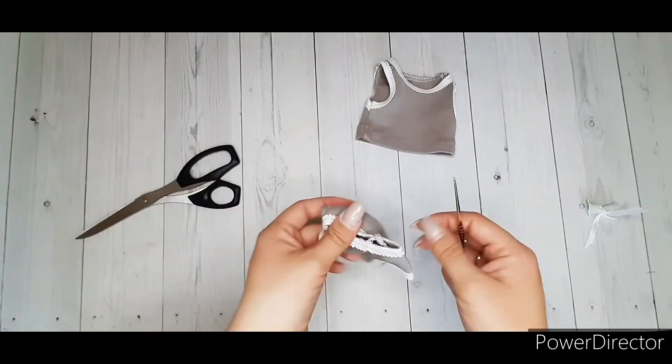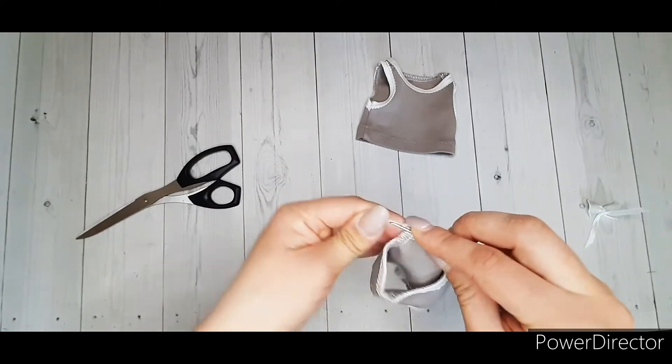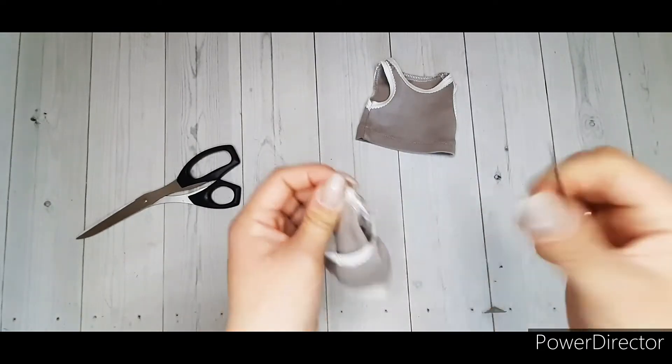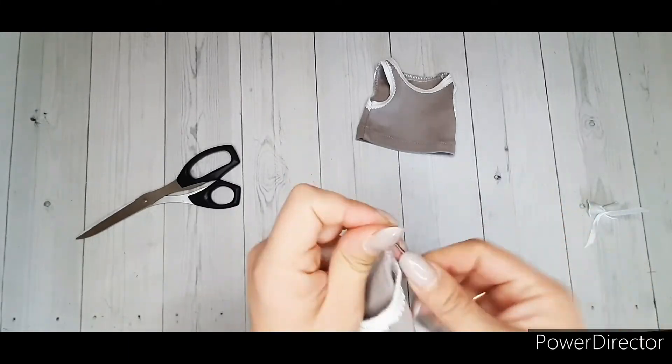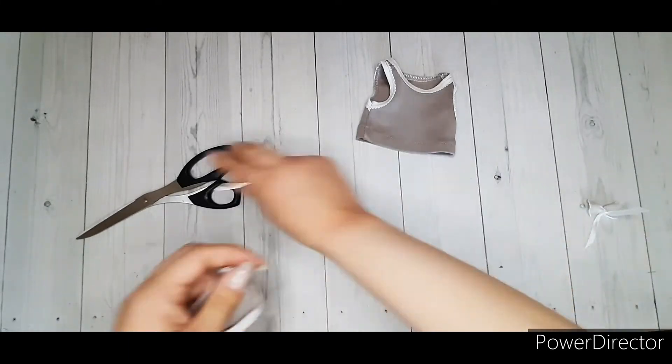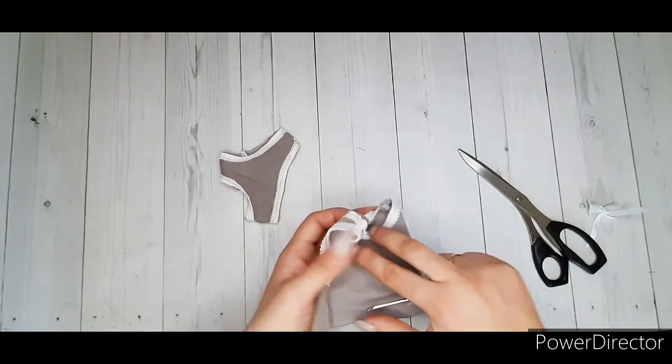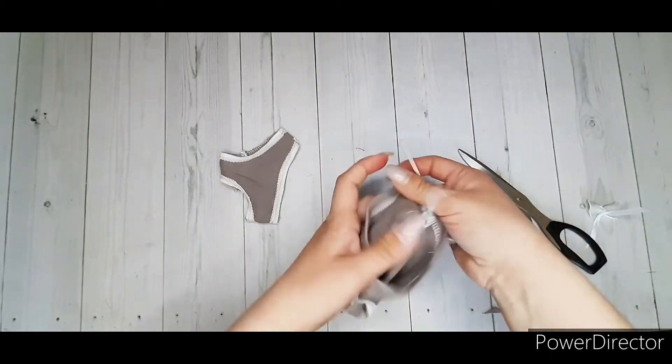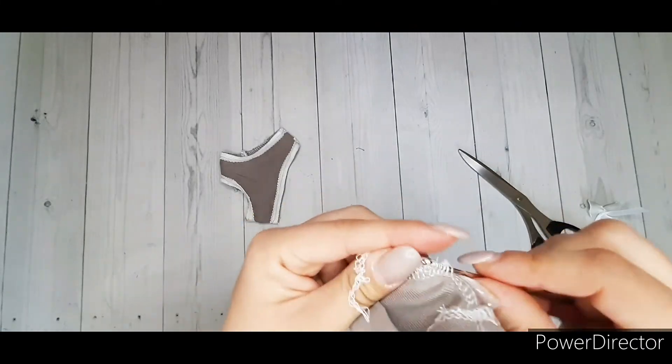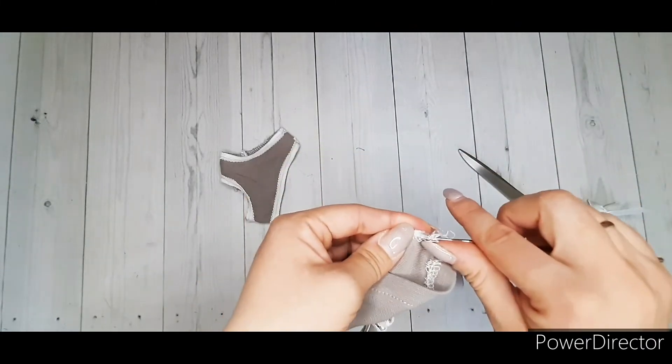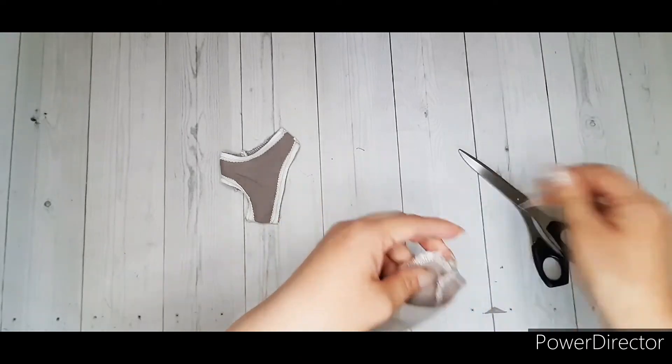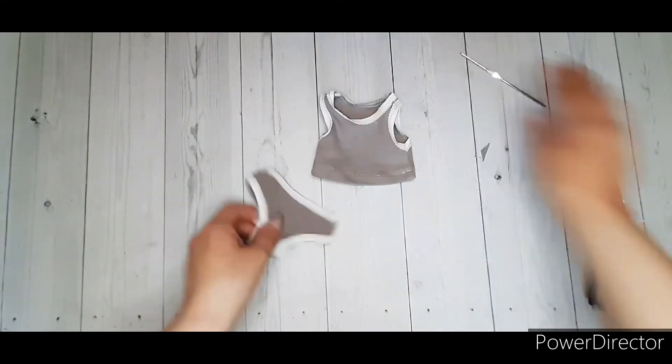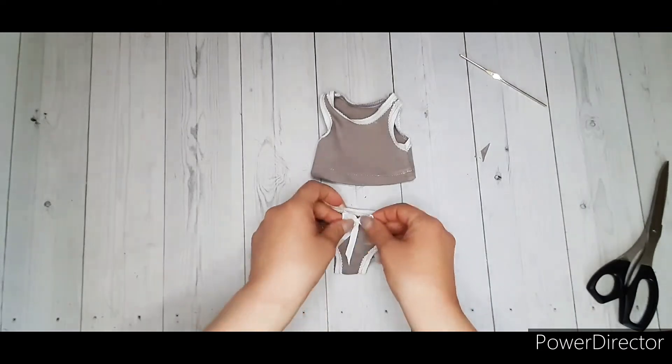Tuck all ends into seams. Sew or glue a ribbon bow.